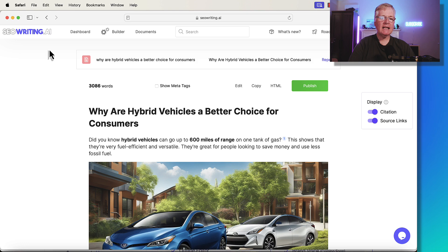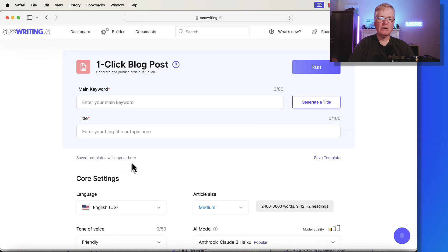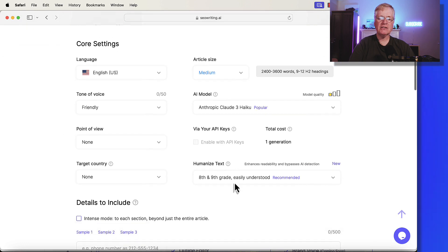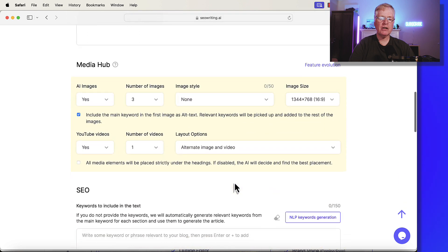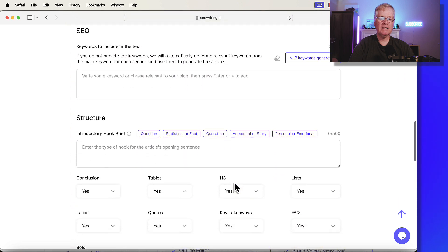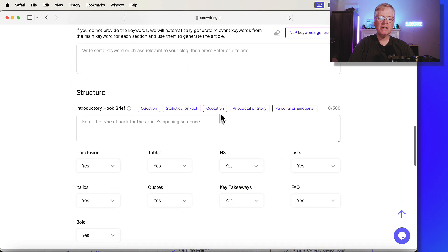And let's go ahead, go back to the dashboard. We'll go ahead and look at this next introductory hook brief that we're going to look at. And the next one is a quotation.